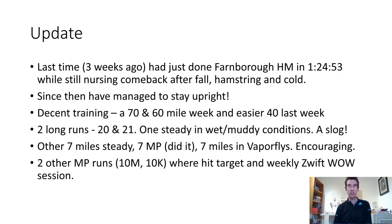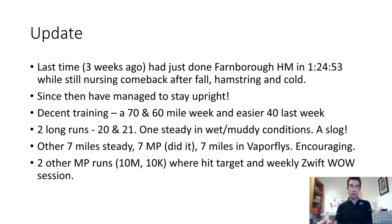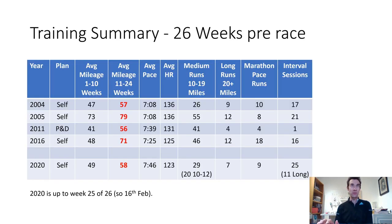I averaged about 7:15 for the whole run so I was pleased with that. I've also done a 10 mile and a 10K marathon pace tempo where I hit the target, and I've done the weekly Wednesday workout on Zwift the last three weeks.